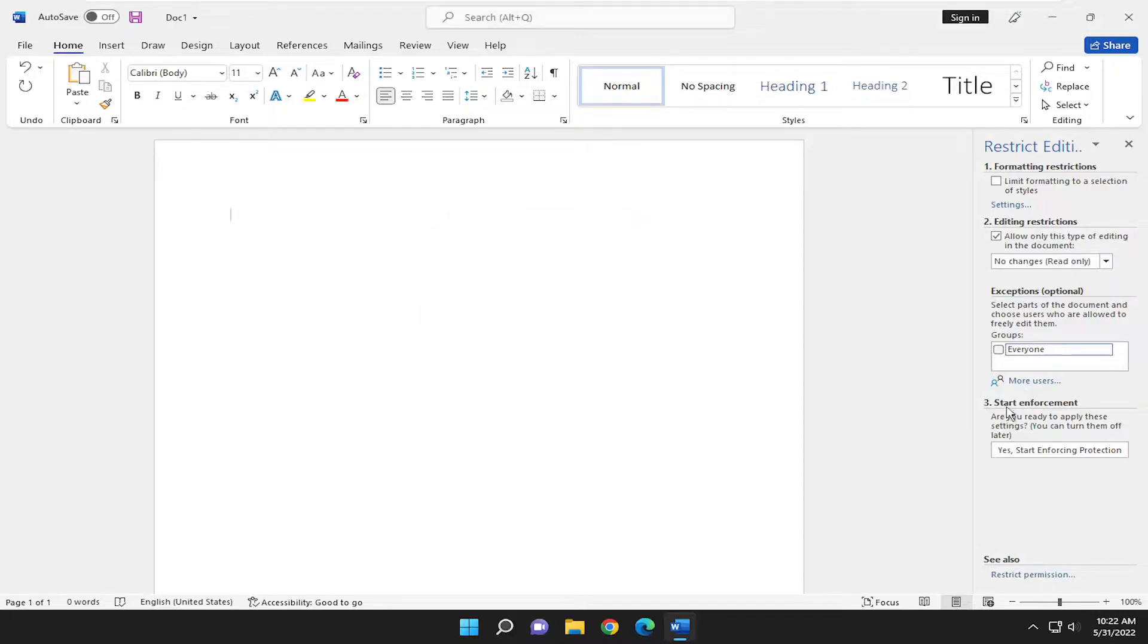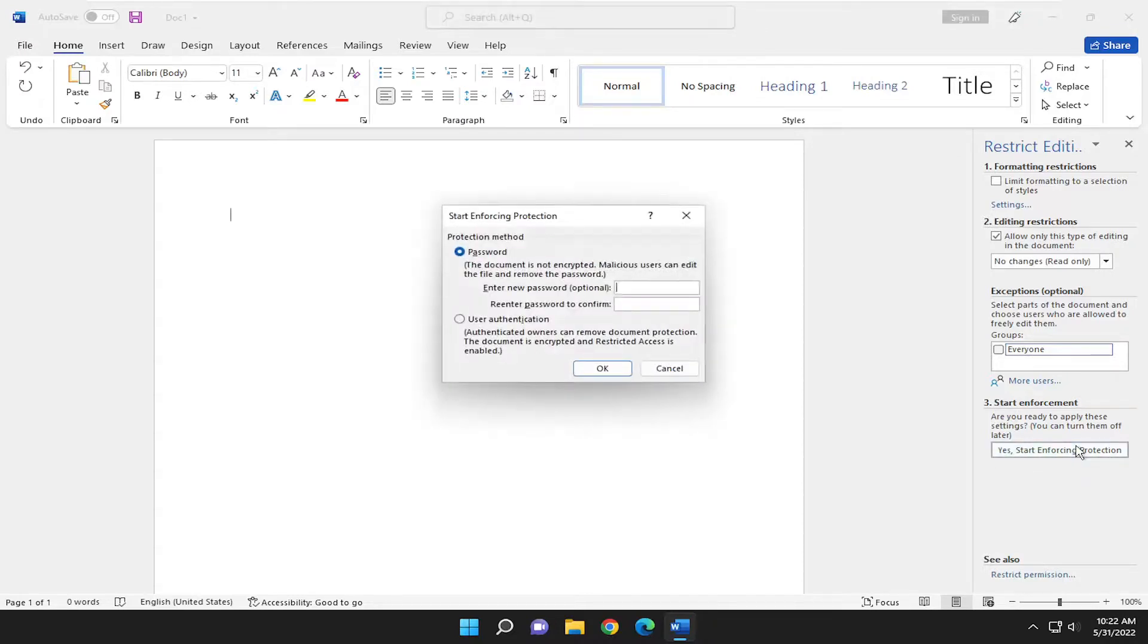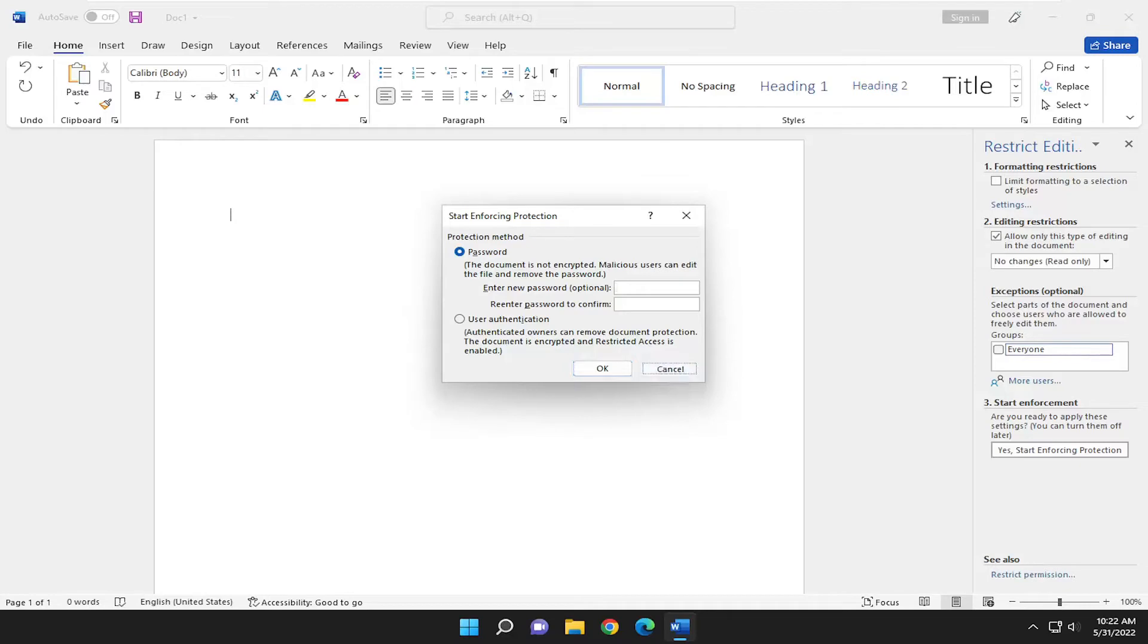You can also start enforcement whenever you want. Where it says Yes, Start Protection, click on that. You can either do password protection or user authentication - those are your two options to enforce this.